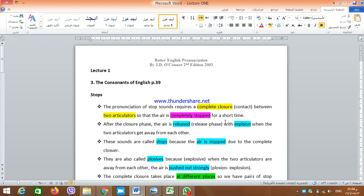My dear students, Assalamualaikum Warahmatullahi Wabarakatuh. This is our first lecture in the second course. We are still dealing with better English pronunciation. This chapter is still talking about the consonants of English.